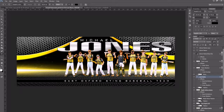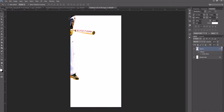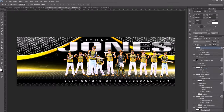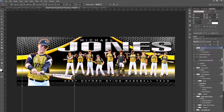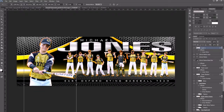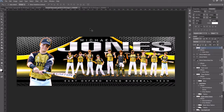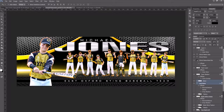At this point all we need to do is come up to our very top layer, bring in just the individual picture, and drop it in. We're going to size it to fit right there, and then we can just do some fine tuning. There you go — there is your memory mate.